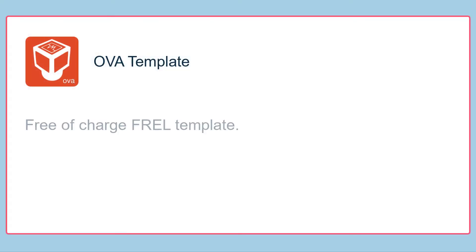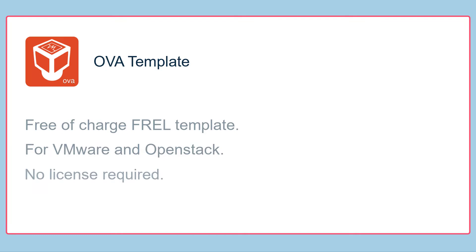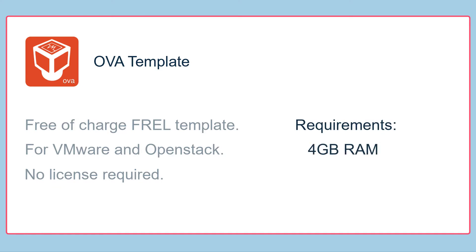Convault provides a free of charge FREL appliance for VMware and OpenStack. Use the templates supplied by Convault to create a virtual machine that contains the File Recovery Enabler. This is deployed as a Media Agent in Restore Only mode and does not consume a license. The appliance requires 4GB of RAM, 4 vCPUs and 80GB of disk that can be thick or thin provisioned.